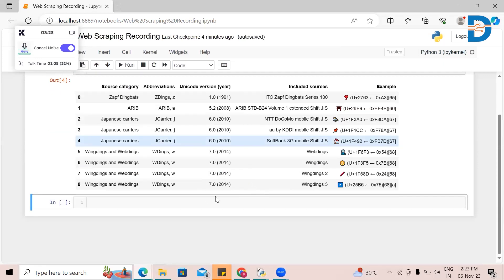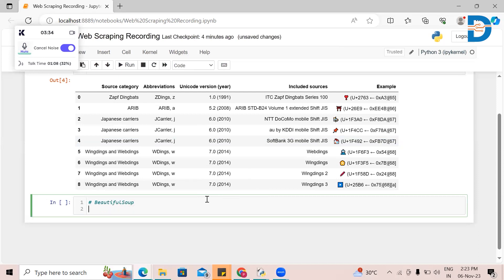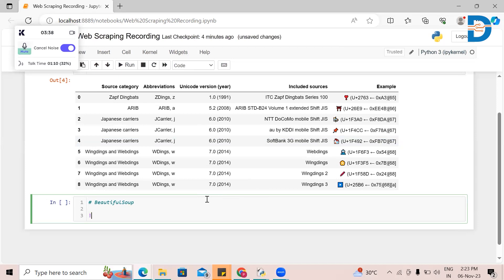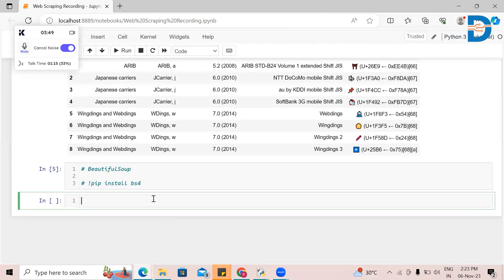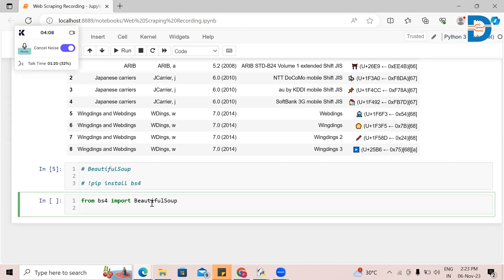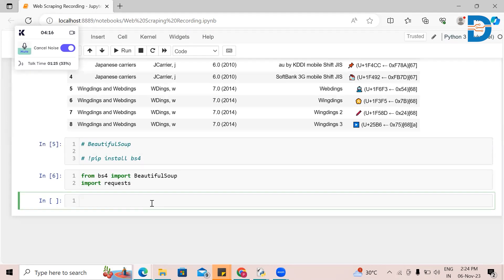So this is the first method. Let's go for the second method, which is using Beautiful Soup. If you want to install this library, all you need to do is pip install bs4. Since I have already installed it, I'm just commenting it for your reference. From this library bs4, I'm going to import the Beautiful Soup library. Since I'm going to work with internet links, I need one more library called requests — this is to request data from a particular website.